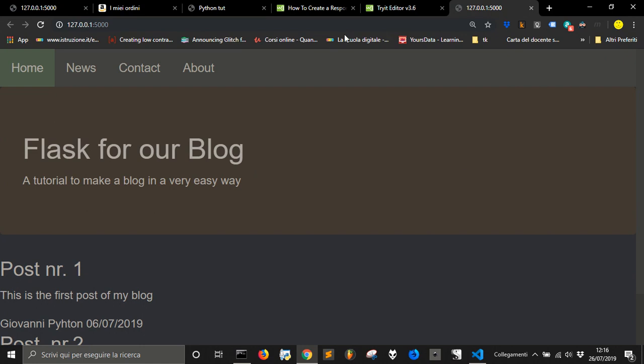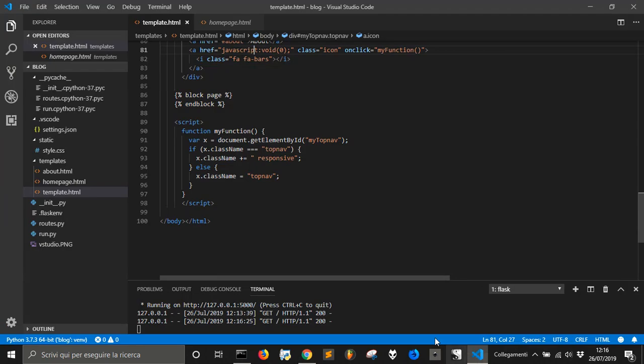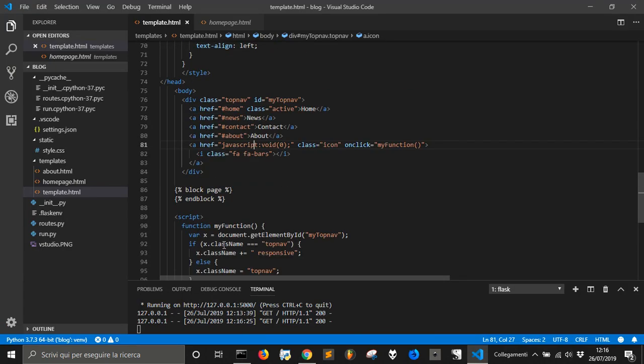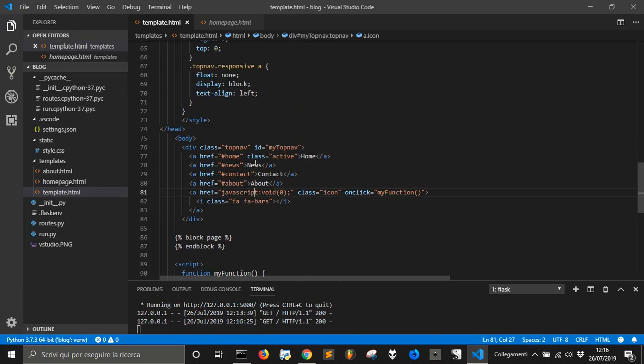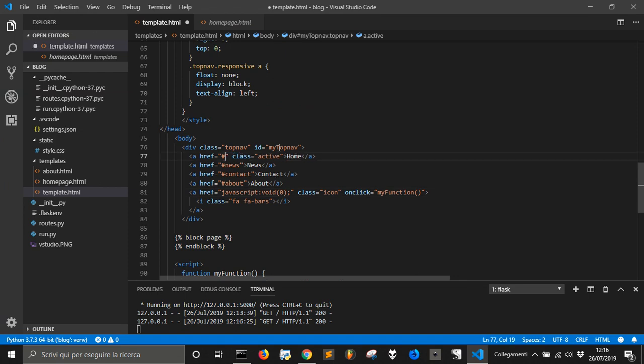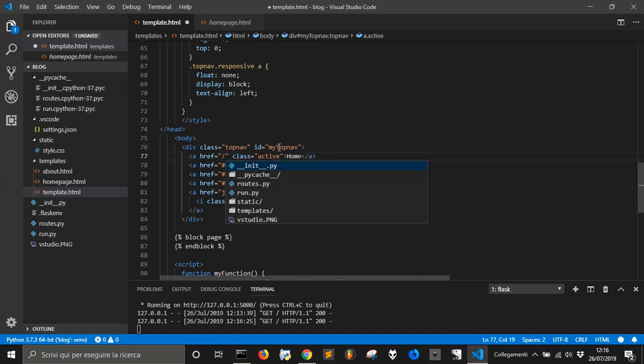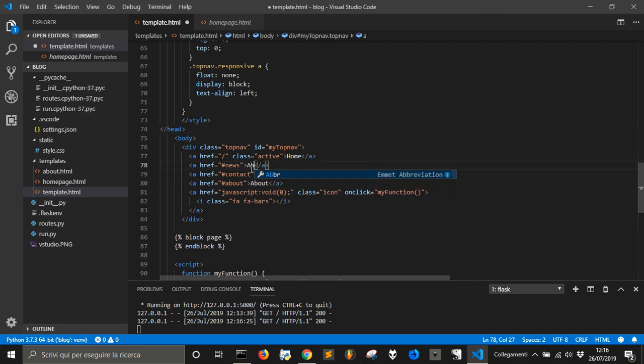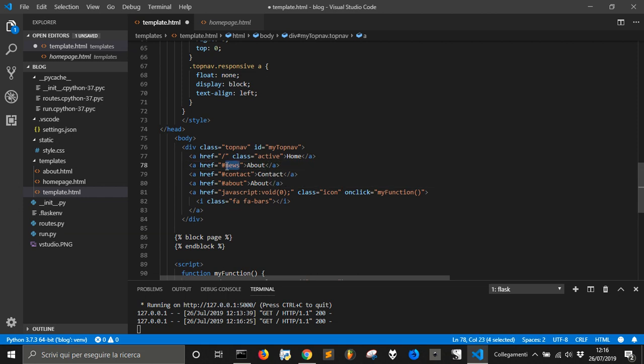Now we just have to change the links to what we need. So home, we got to put a slash here. And news, we change them to about and we change this to slash about.